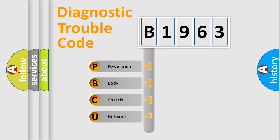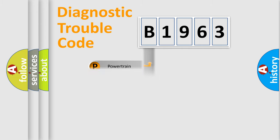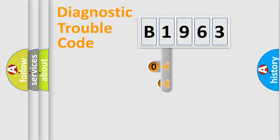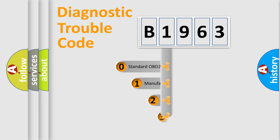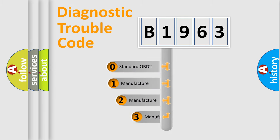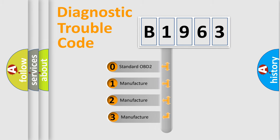We divide the electric system of automobile into four basic units: Powertrain, body, chassis, and network. This distribution is defined in the first character code.